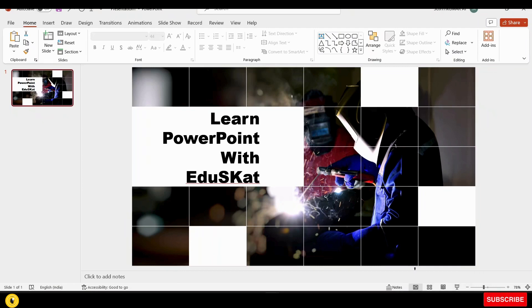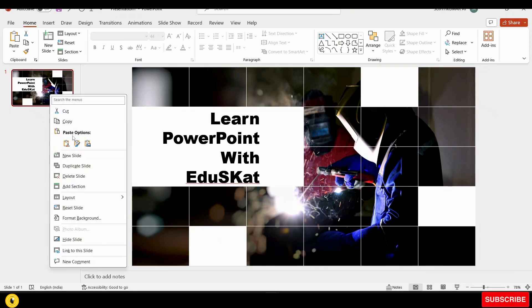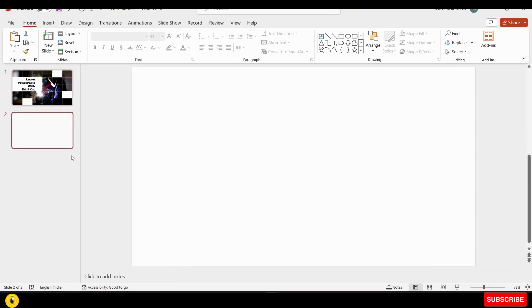We will add a slide. I will right-click and select a new slide.